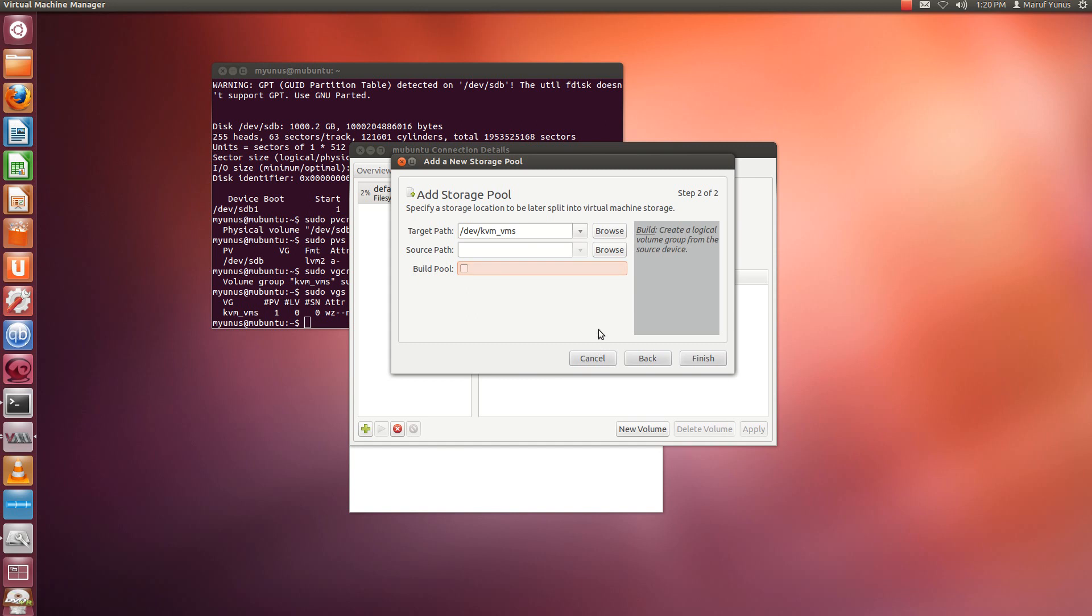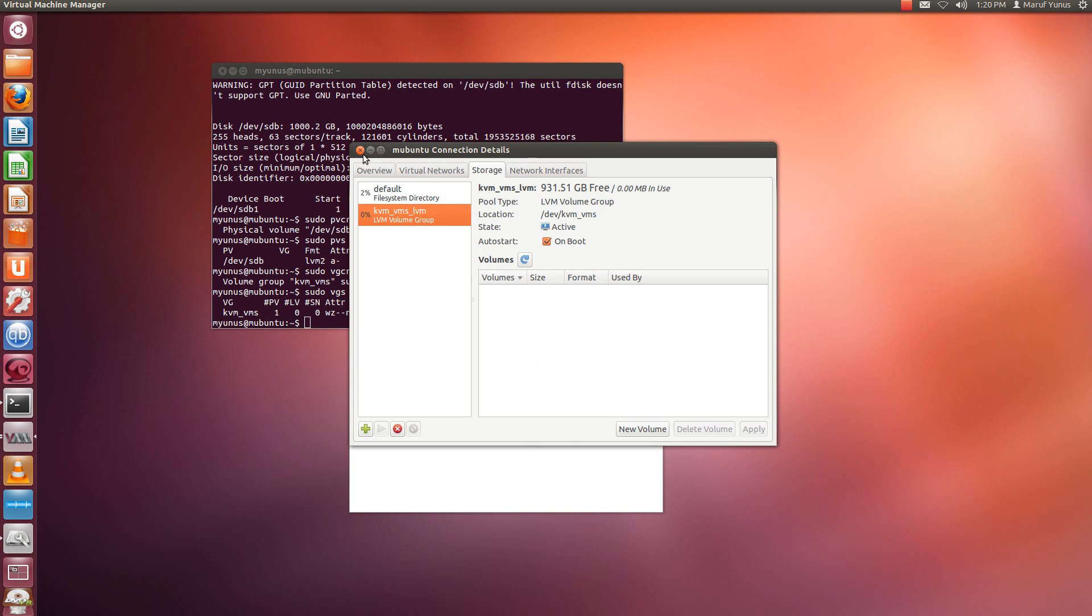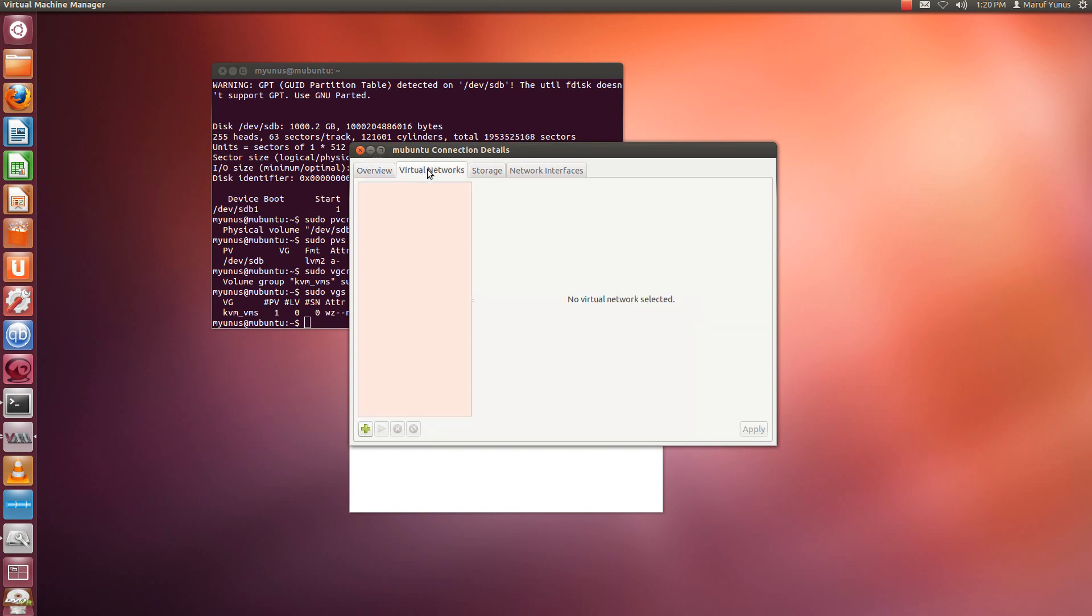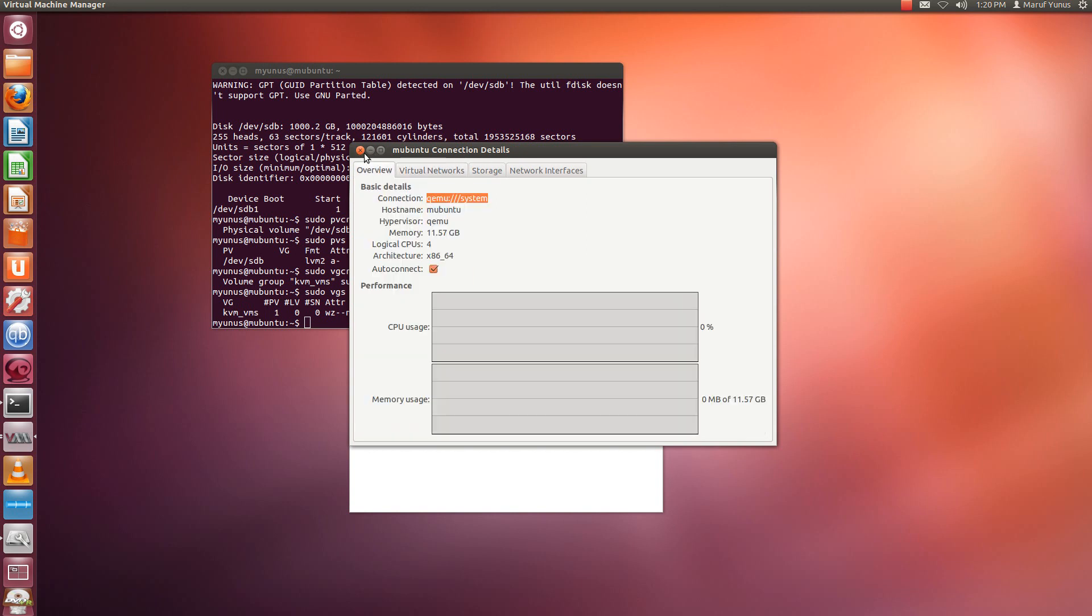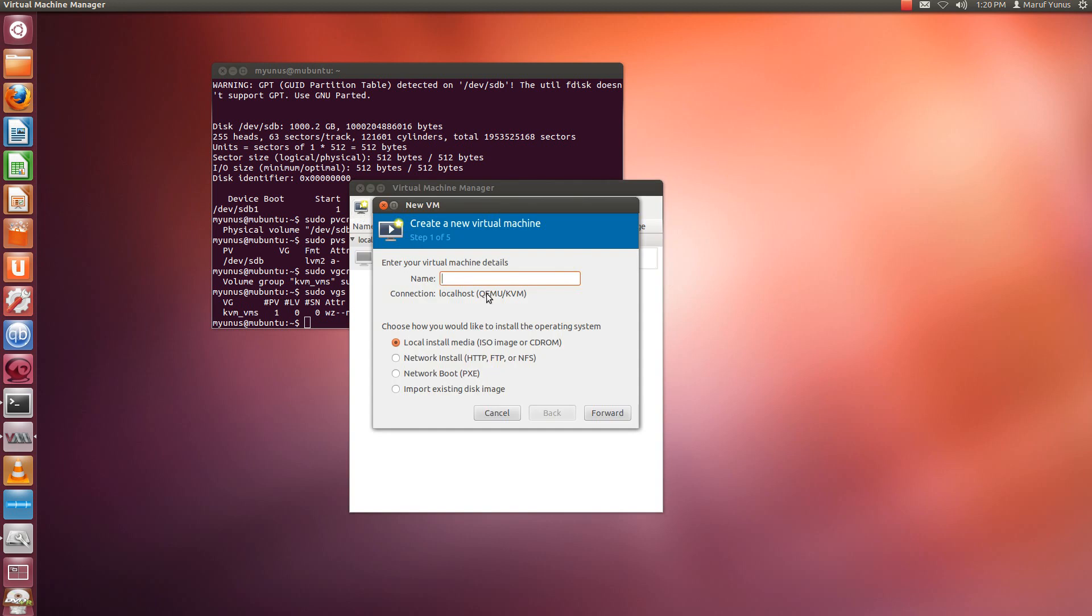I'm just going to say Finish. So I have my logical volume group created here. And okay, so I have it created here. We'll close it. Let's see if we can create a VM here. Say Ubuntu 12.04 server for example.